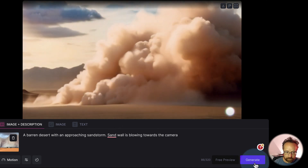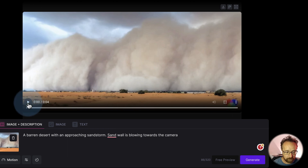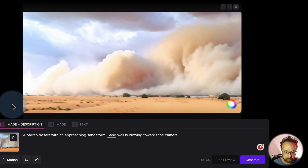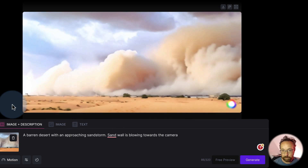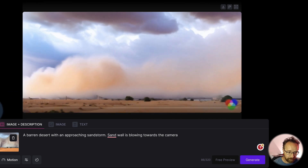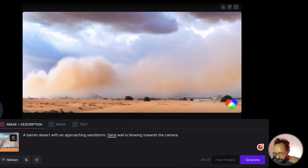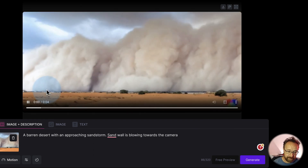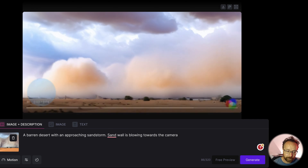Let's see how this turns out. The video's done — the first frame definitely looks like the reference image. I asked it to blow towards the camera, but it looks more like an explosion and then wind blowing smoke away rather than a sandstorm. But still, it's a still image that we just created a video from, which is pretty awesome stuff.